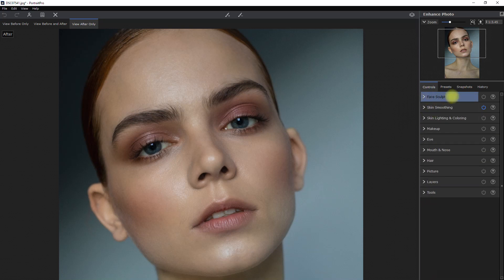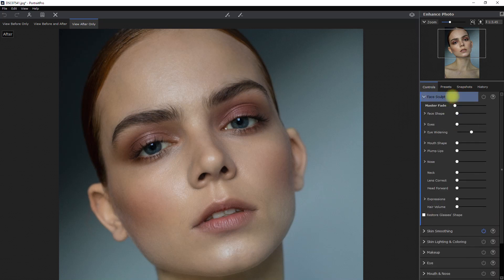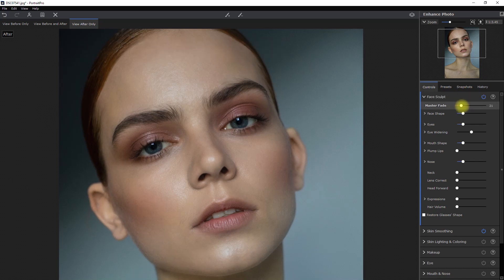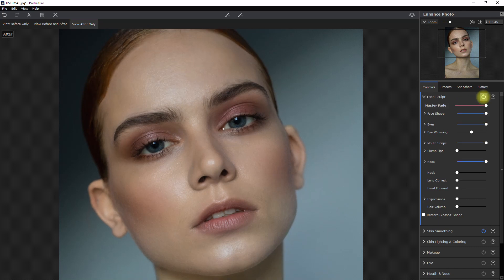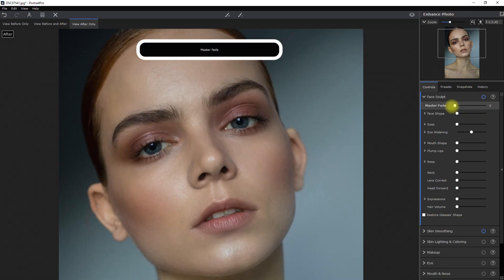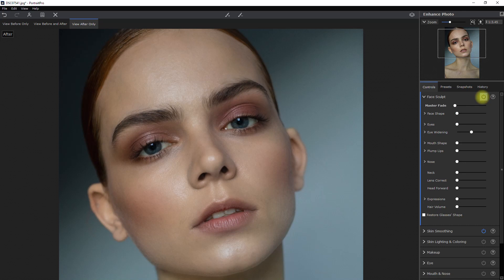Now let's go to the face sculpt section. Then we move the Master Fade slider all the way to the right and see what happens. It totally warped the model's face and it's not looking good, so let's make very subtle adjustments moving forward. Okay, that's better.